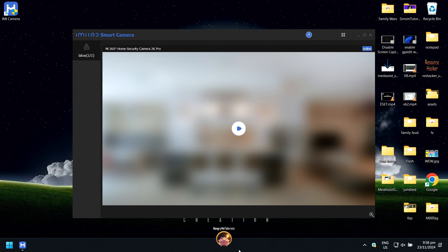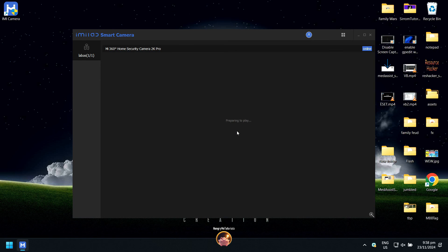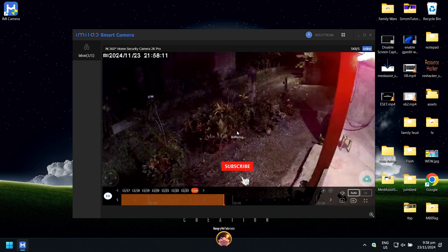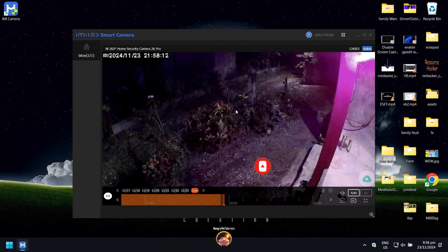Nice! You have successfully opened your Mi Home Camera in your PC. Thank you for watching. Do not forget to like and subscribe for future updates. If you have a question, just leave a comment below. Thank you!